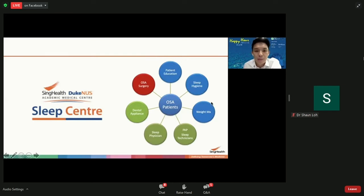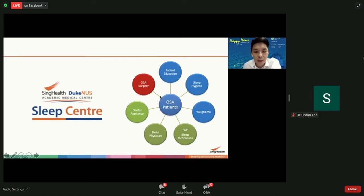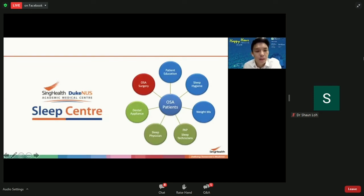Weight management is important because fat around the neck and chin contributes to compression of the upper airway. You and your doctor can then discuss the best form of treatment — it can be in the form of using a CPAP machine, which sleep technicians will help you with, a dental appliance, or surgery. Coming to a sleep centre like ours, we have the whole spectrum of treatment options.